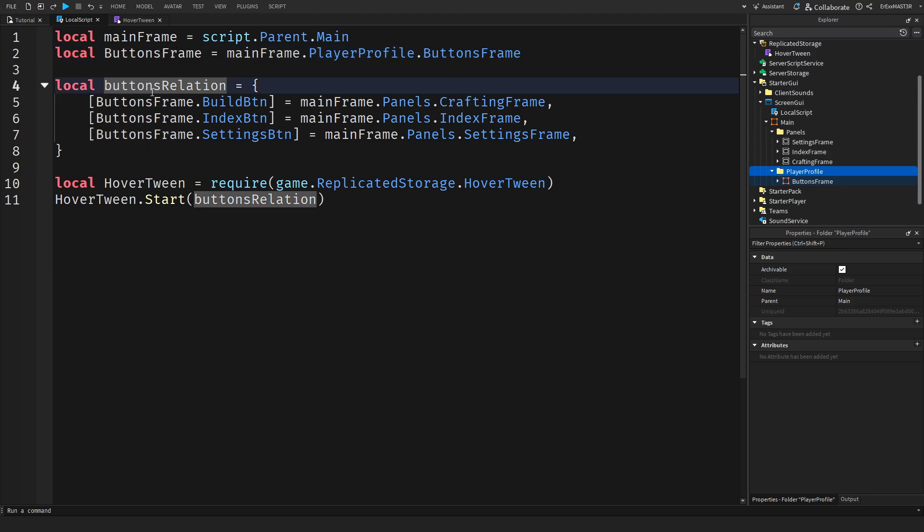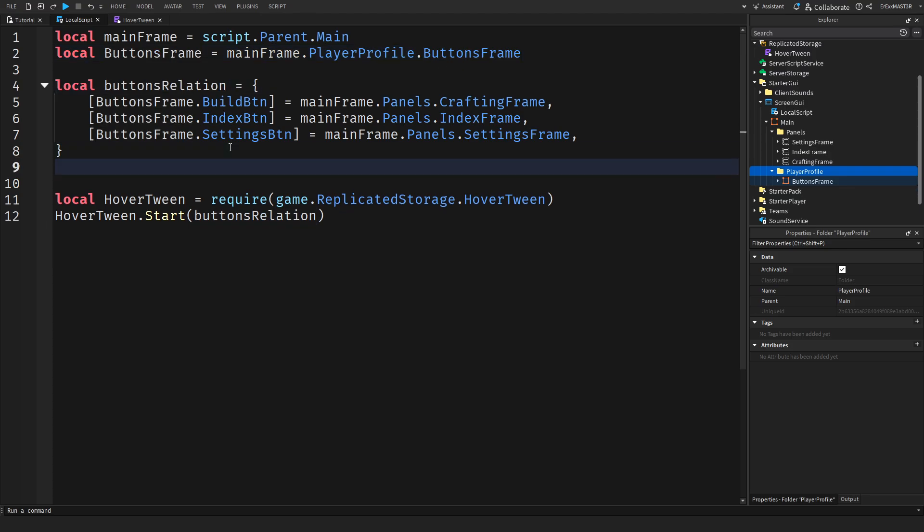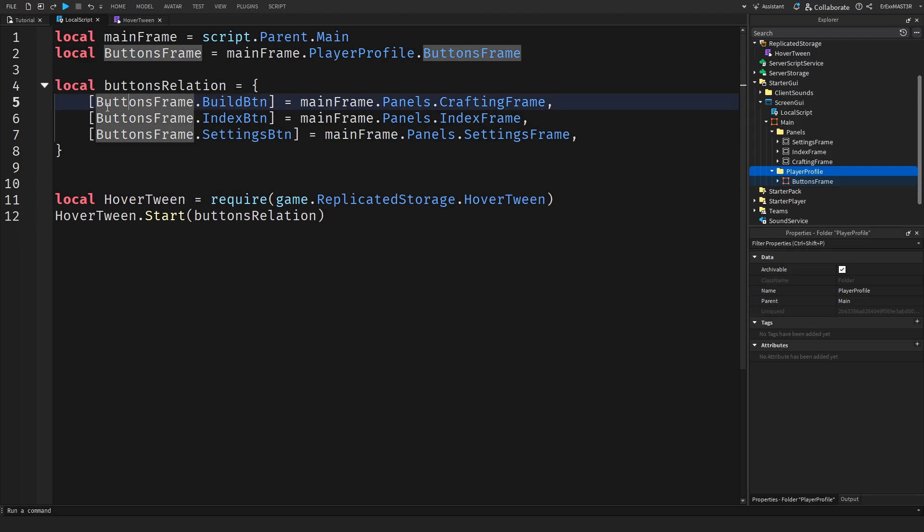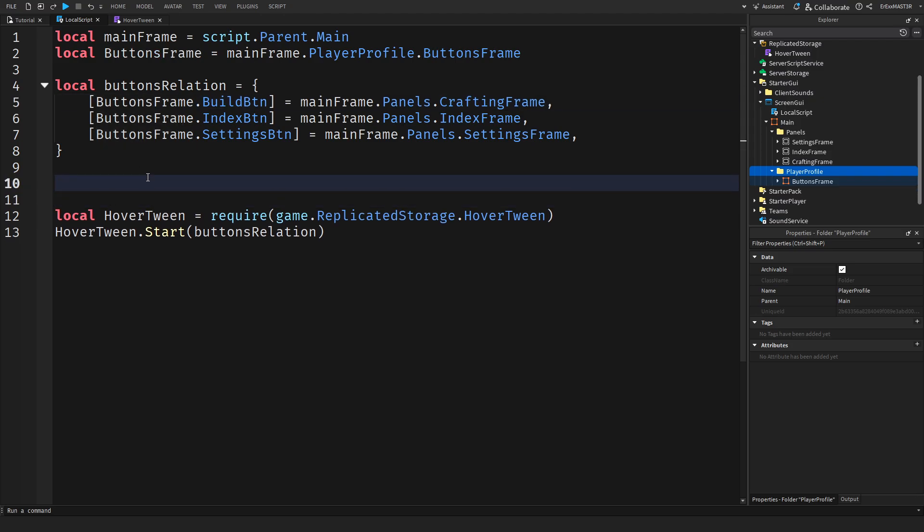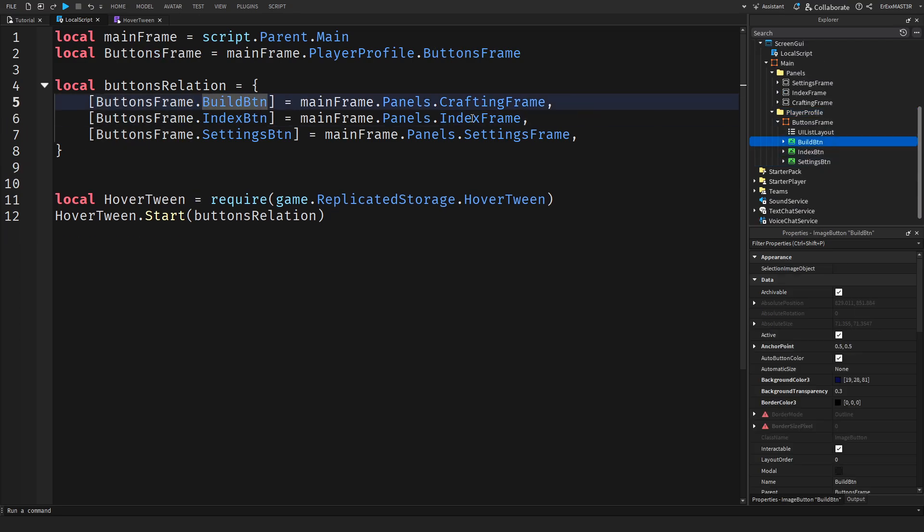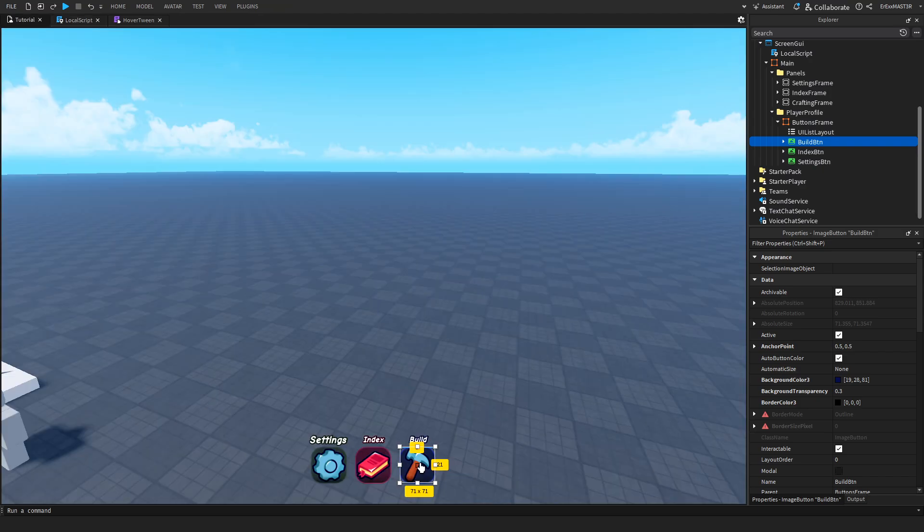Now we have a table here called buttons relation. If you don't know how to actually create a table, local table equals and then you make these brackets. Inside I have for each thing inside the table these brackets. Then I did buttons frame dot build button which is this one.